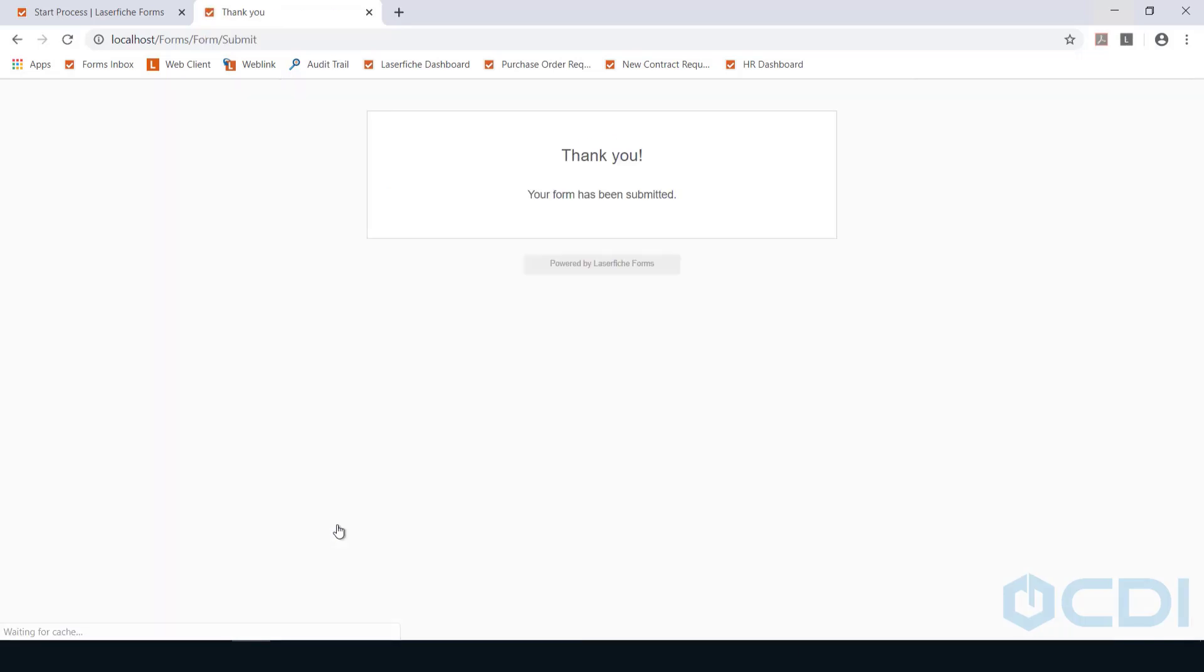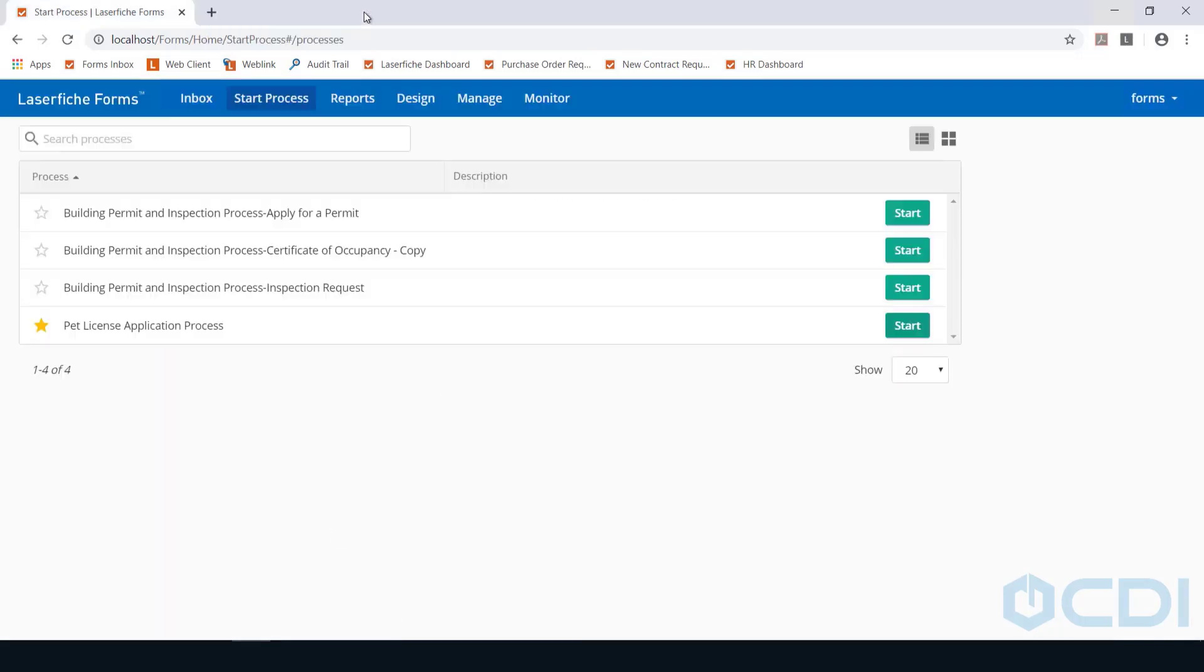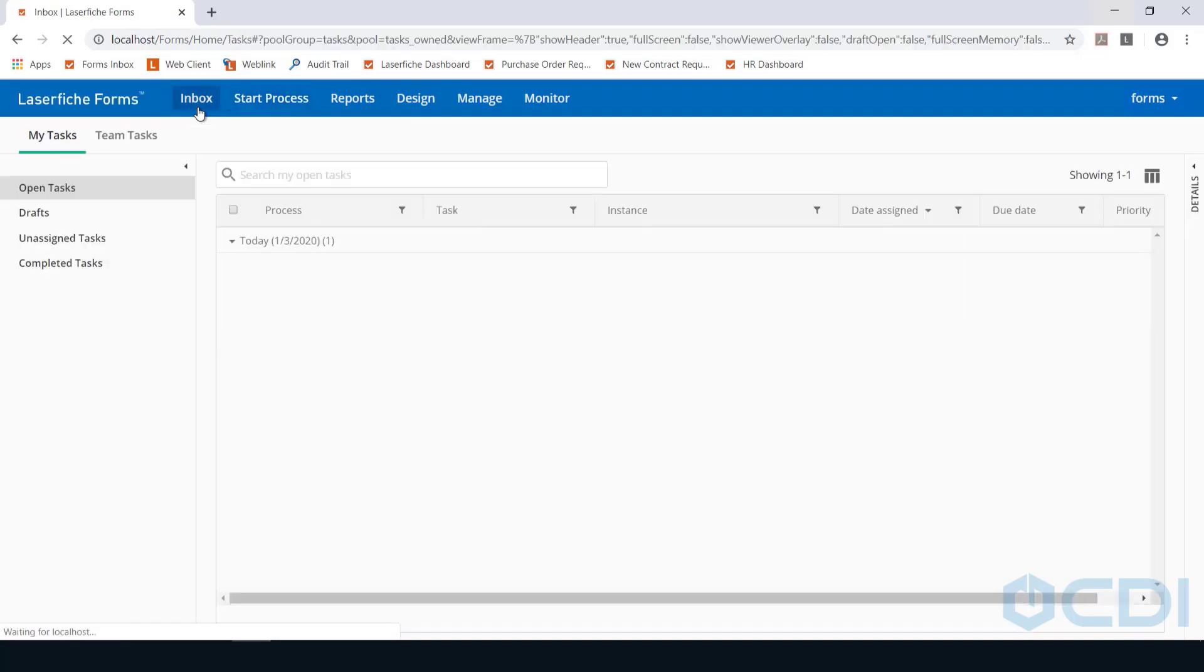Upon submission, they can be redirected to a payment portal using the fee automatically calculated on the form. The form is then routed to an Animal Care Services admin for review.